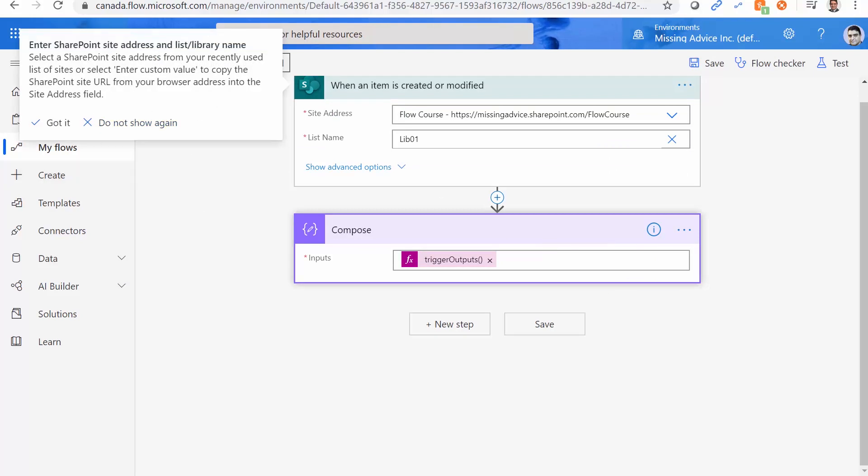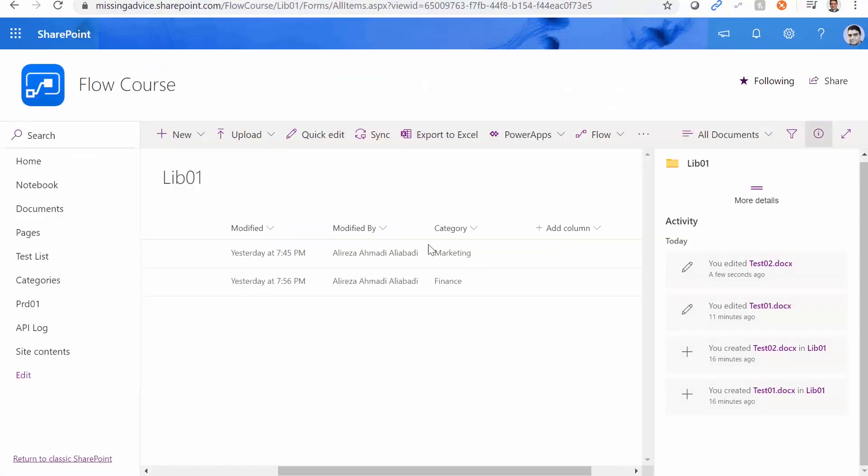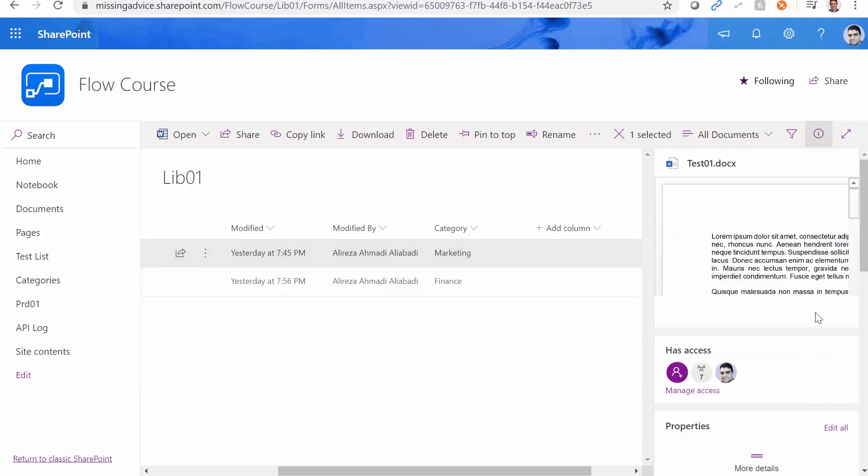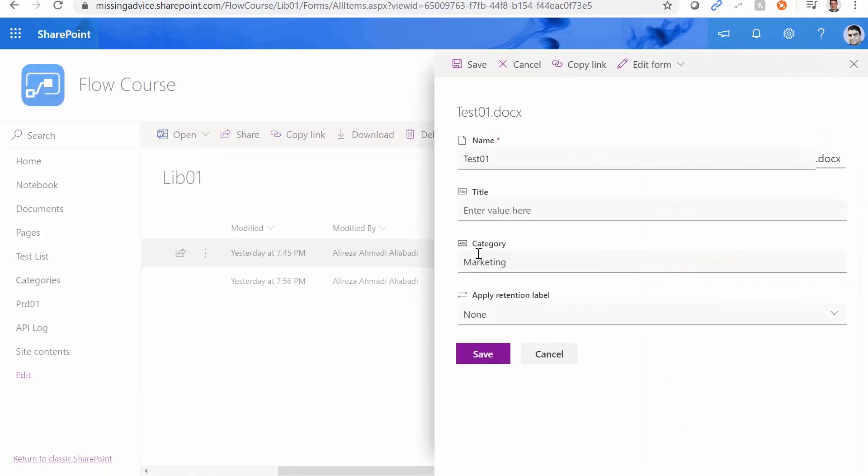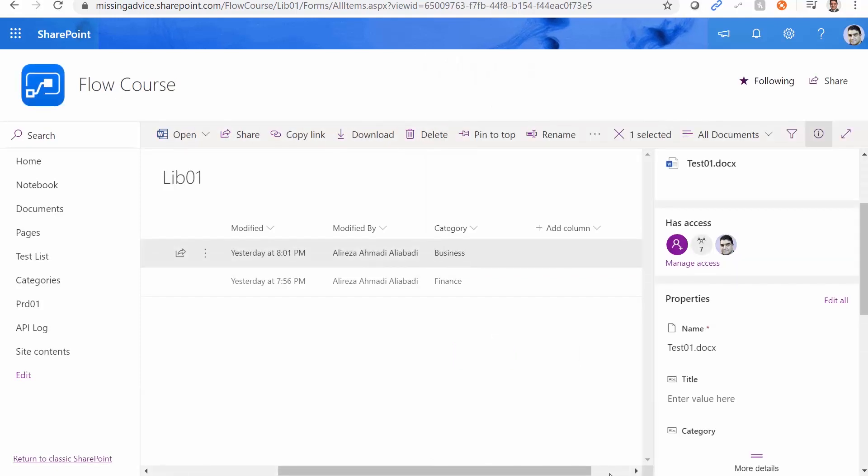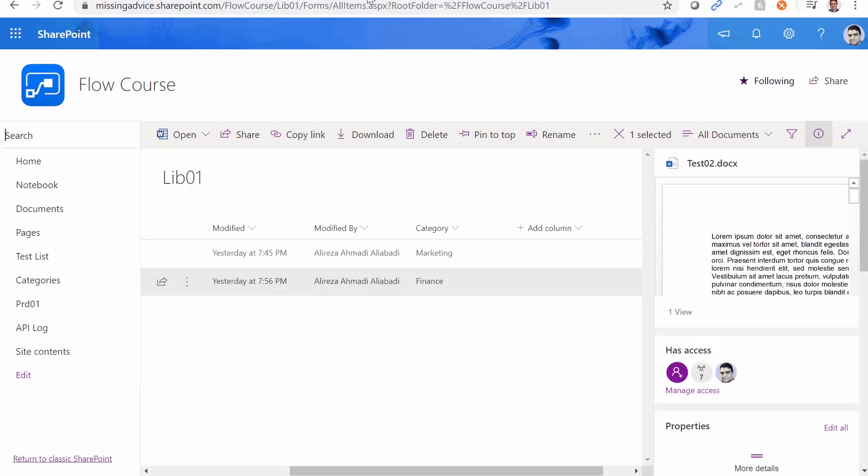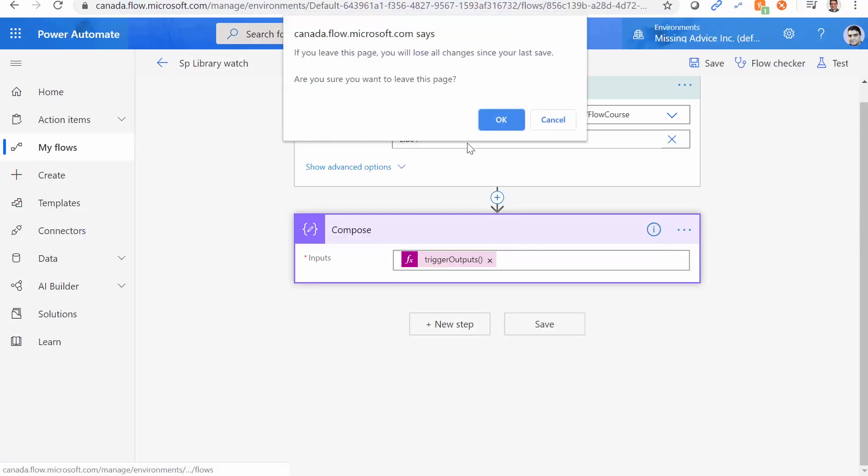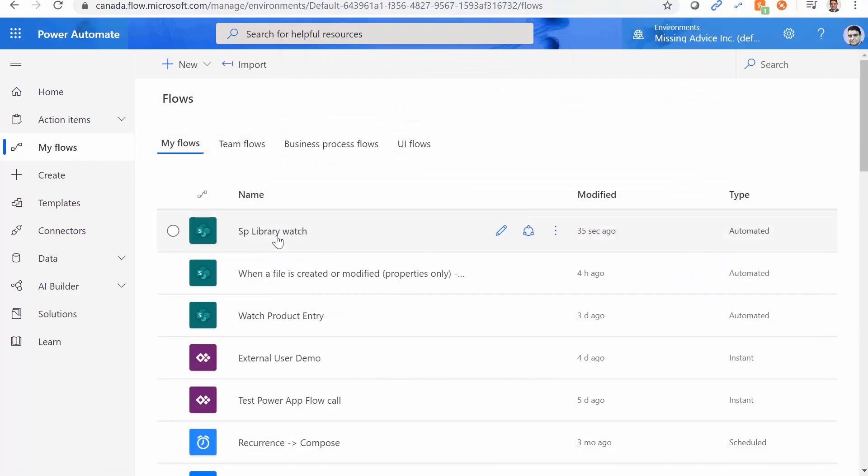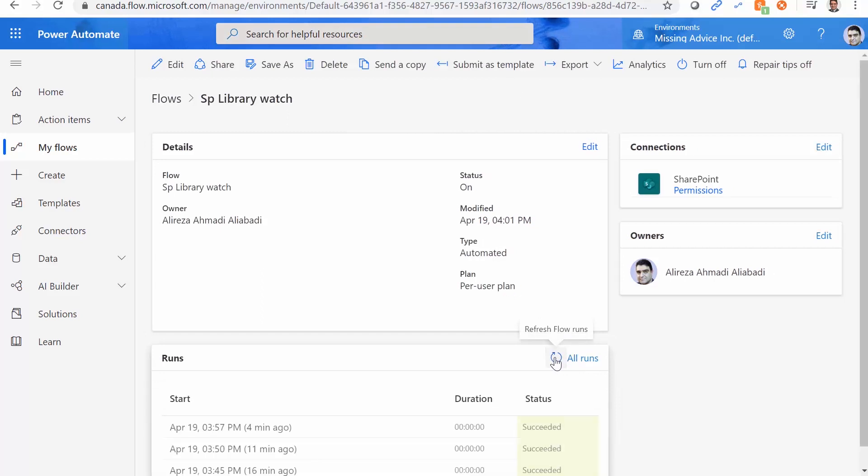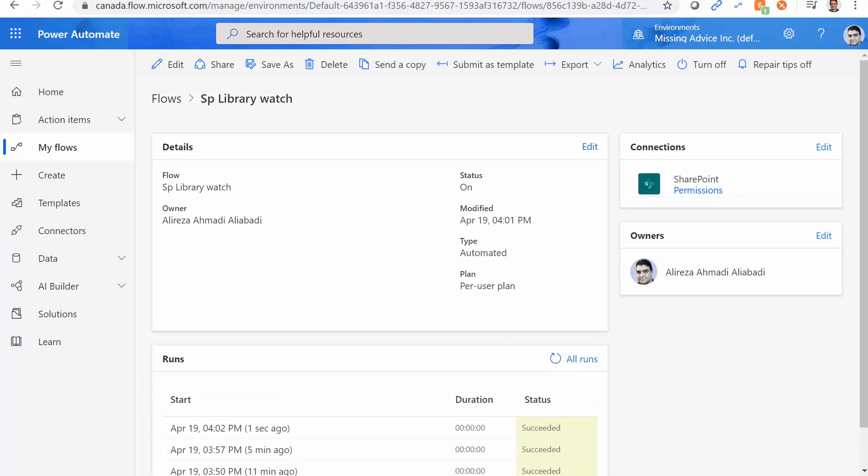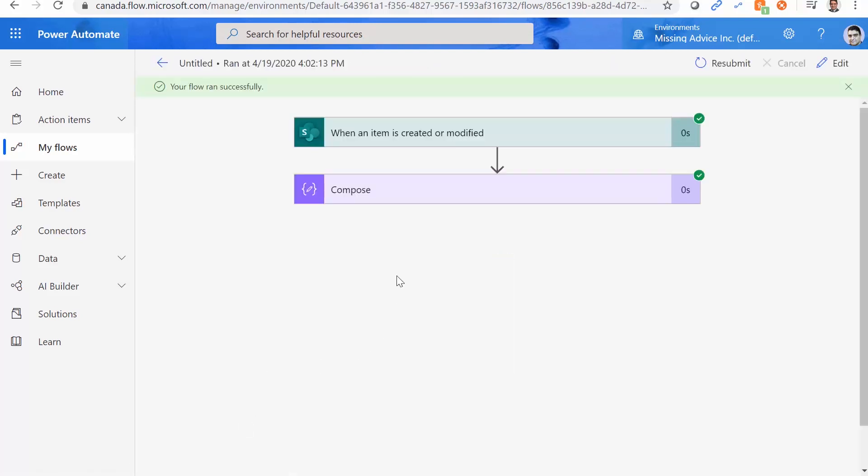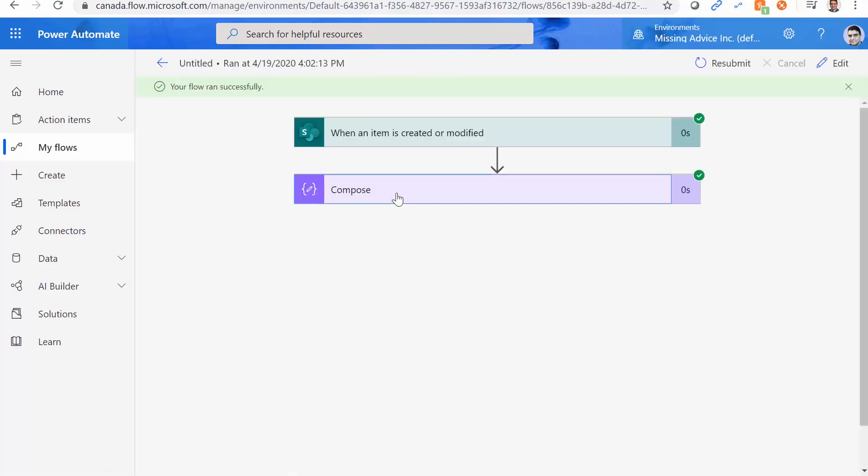So I go back to the library again. Let me fire this trigger by changing this marketing to and I change the marketing to business. I click on save. And let's go back to flow. Oh, again, for God's sake, SP library. Let's refresh it a few times and see if we get it. Yep. And we got it.